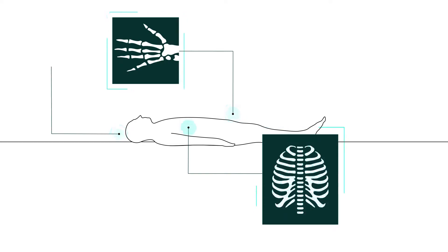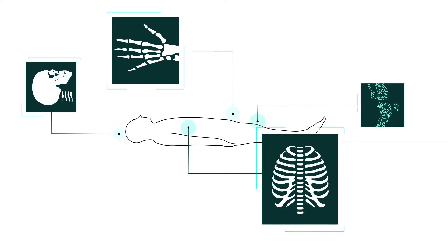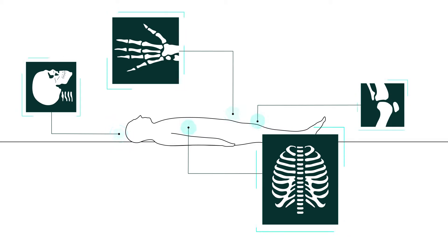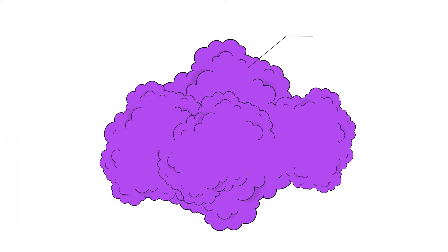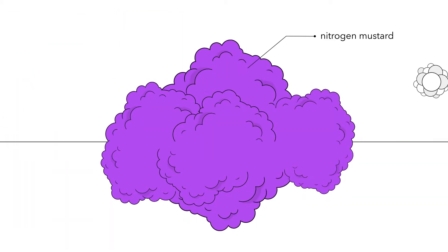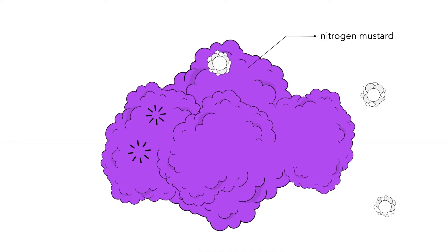Doctors found that daily doses of radiation over weeks improved patients' chances of survival. World War II brought another revelation. Nitrogen mustard, a derivative of mustard gas, was found to kill lymphoma cancer cells.